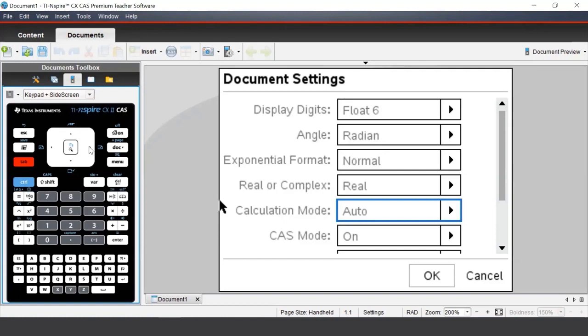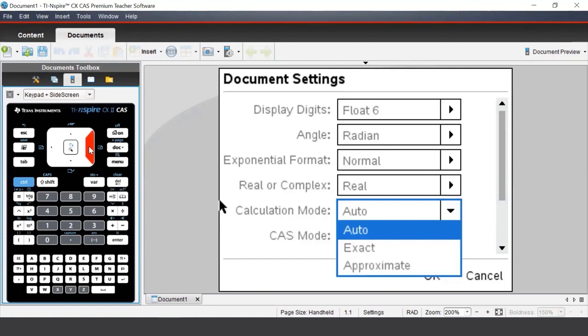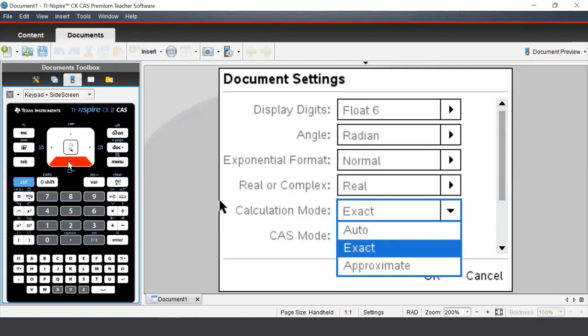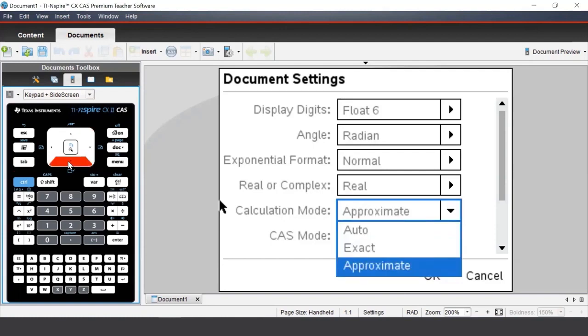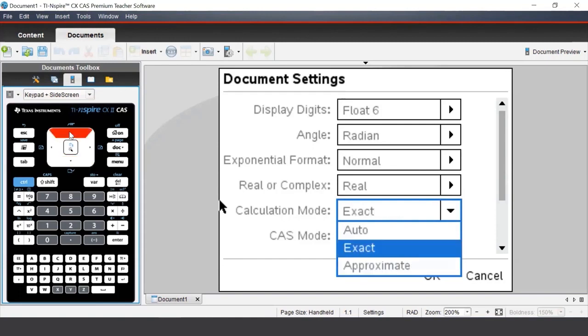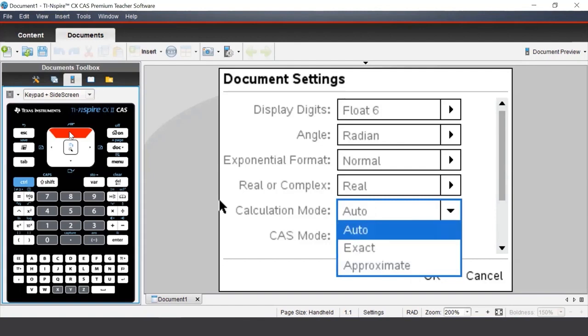Now, let's have a closer look at the calculation mode settings. We can get there by pressing Tab to tab down to that particular box, and then press the right arrow to open up that box. There are three settings to choose from. The approximate setting will force the calculator to give decimal answers. The exact setting will force the calculator to give exact answers, such as fractions or surds.